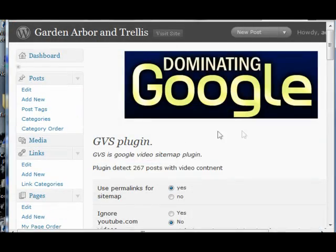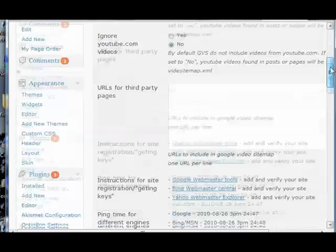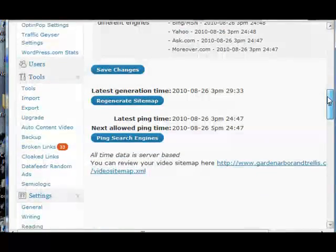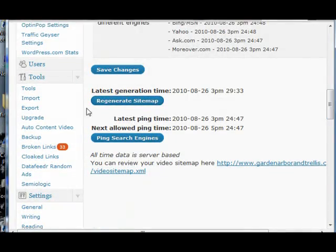So we're going to save the changes. There are 267 posts with video content, and we're going to regenerate our sitemap.